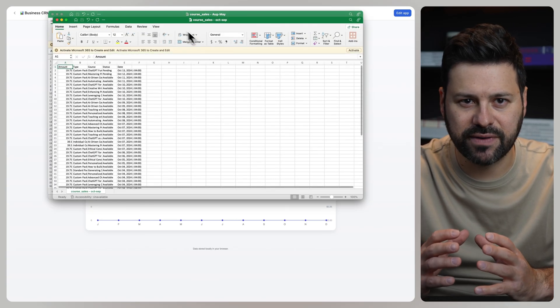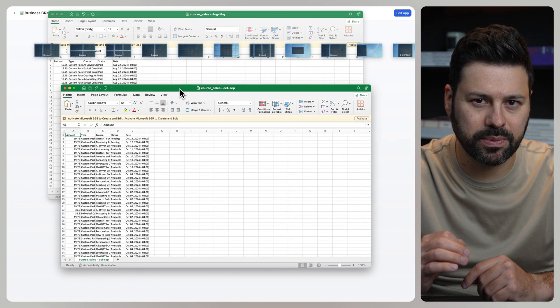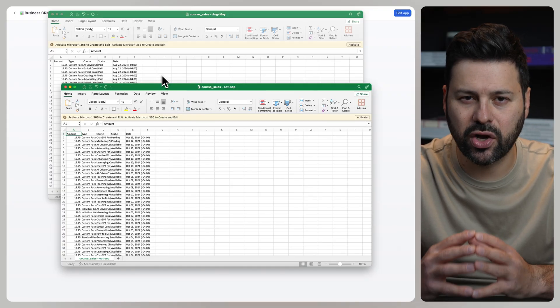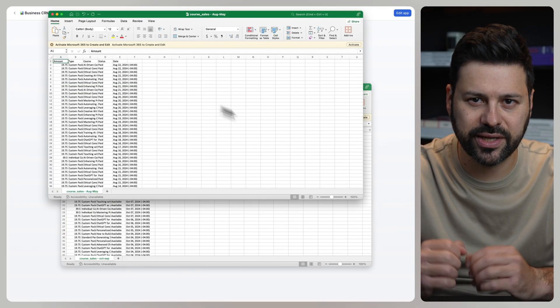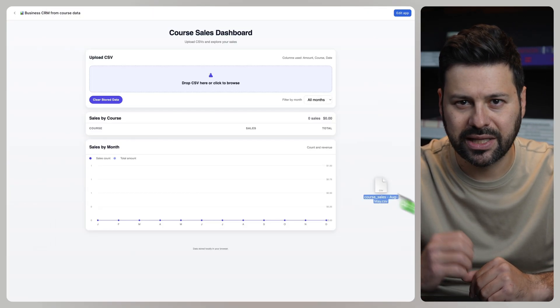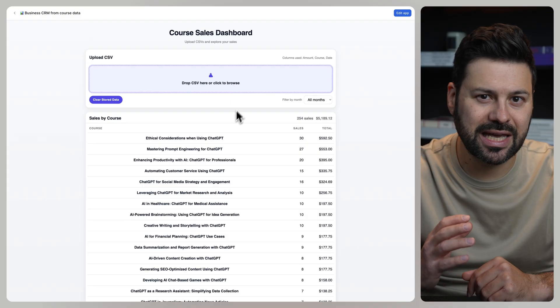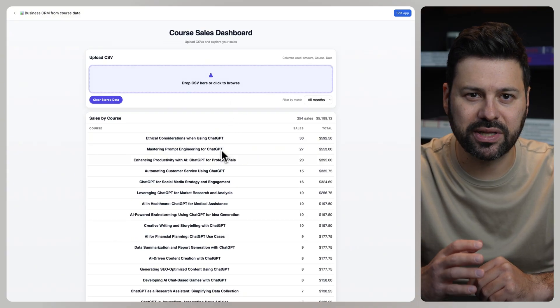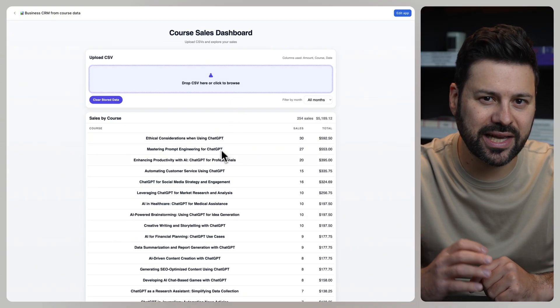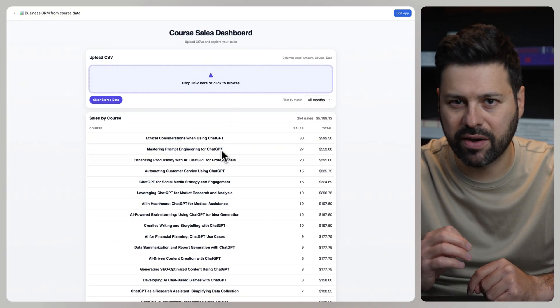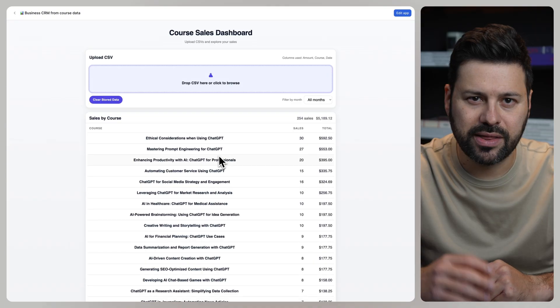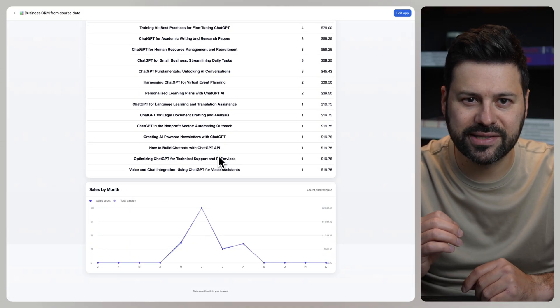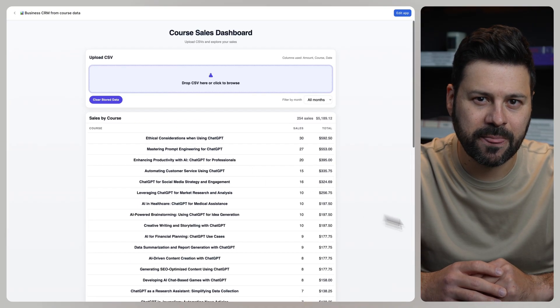So here are the CSV files we're going to upload. As you can see, they contain all the raw sales data. Let's drag and drop the first one. It instantly populates a table showing us how many sales we have for every course.